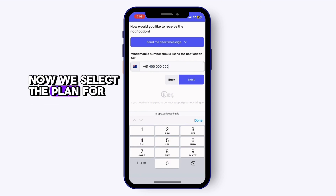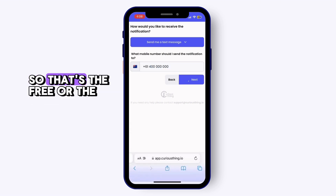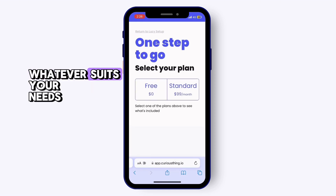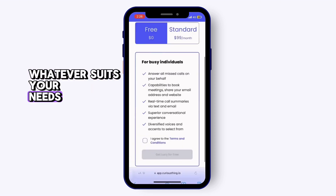Now we select the plan for you — whether that's the free or the standard plan, whatever suits your needs.